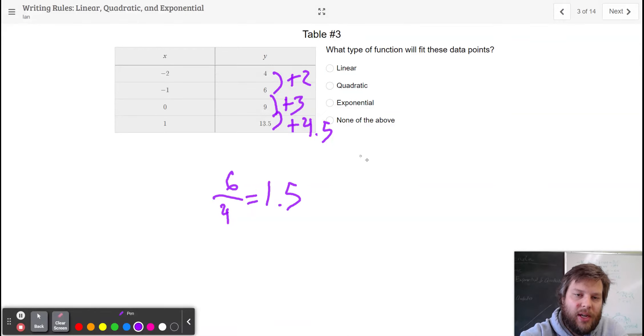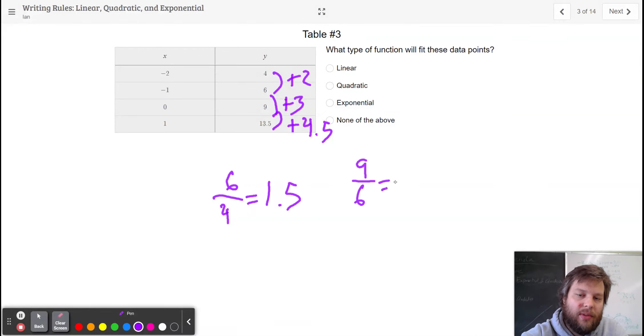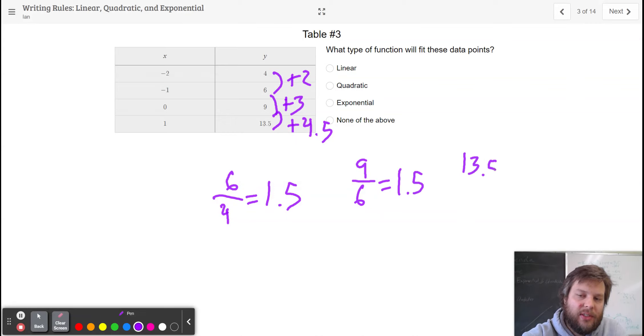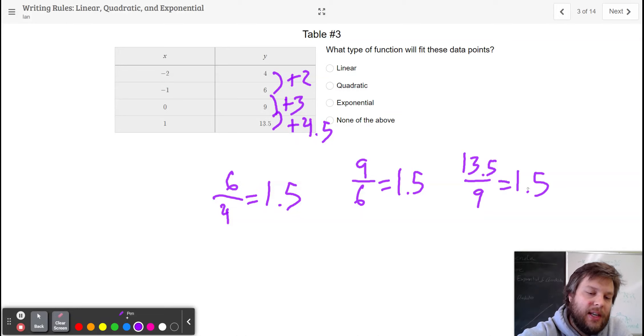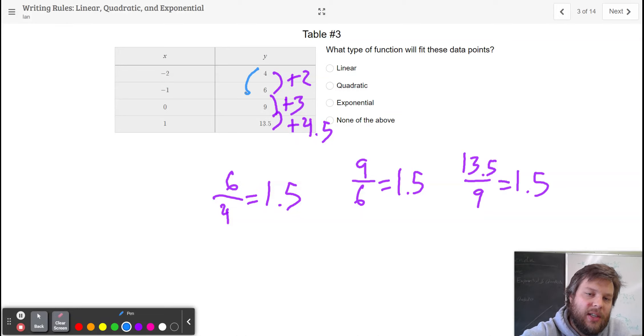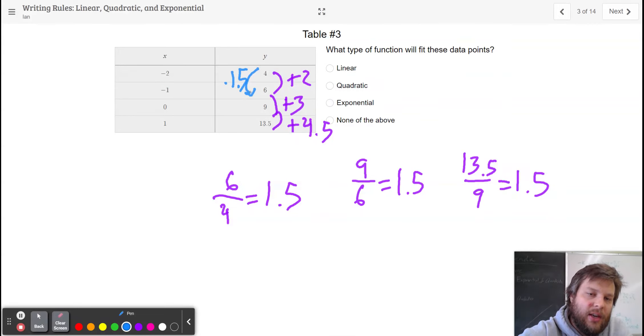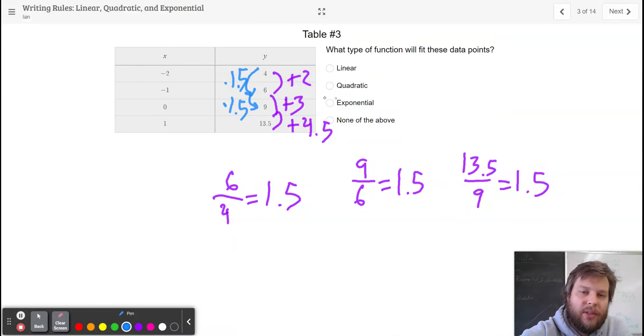If I go 9 divided by 6, I get 1.5. And if I do 13.5 divided by 9, I get 1.5. This is an exponential pattern where you get to each successive number by multiplying by 1.5. So this is exponential.